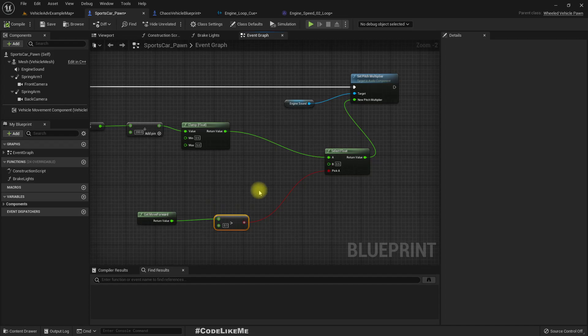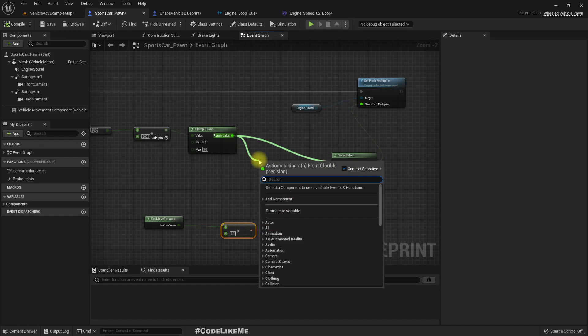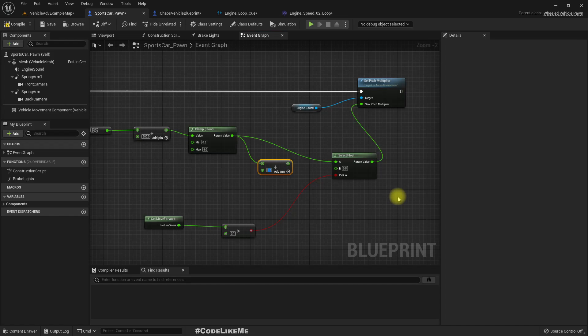So for that, what we can do is, we can add maybe 0.5 here because we accelerate it.